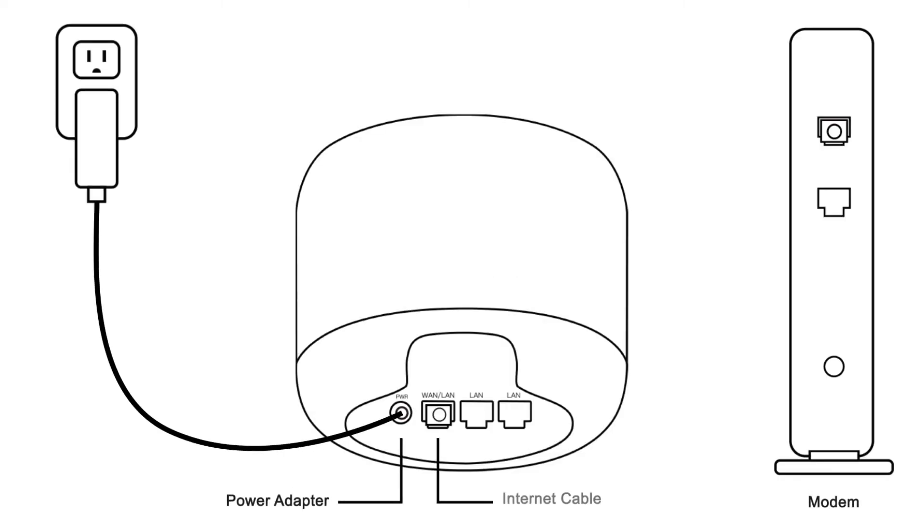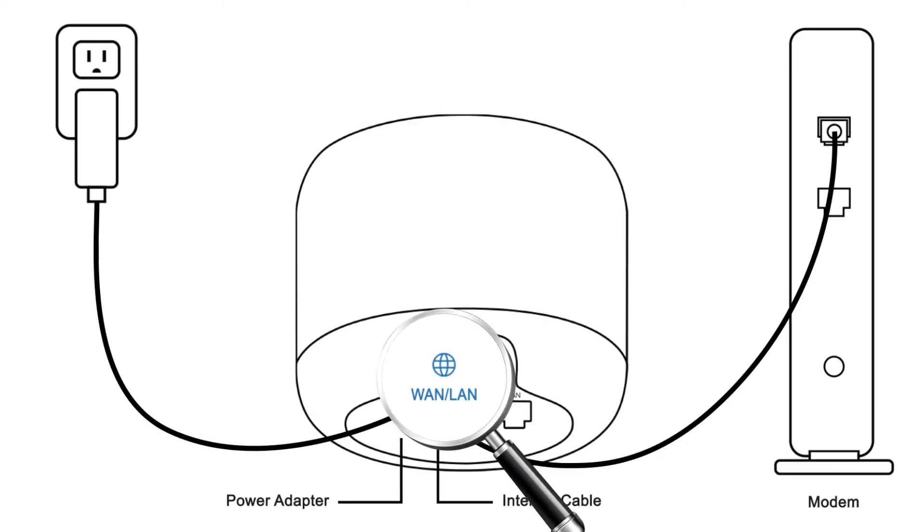Now connect your power cable to your MeshPoint. Plug the adapter into a power outlet. Connect the Ethernet cable from your modem to the Internet port on the MeshPoint.